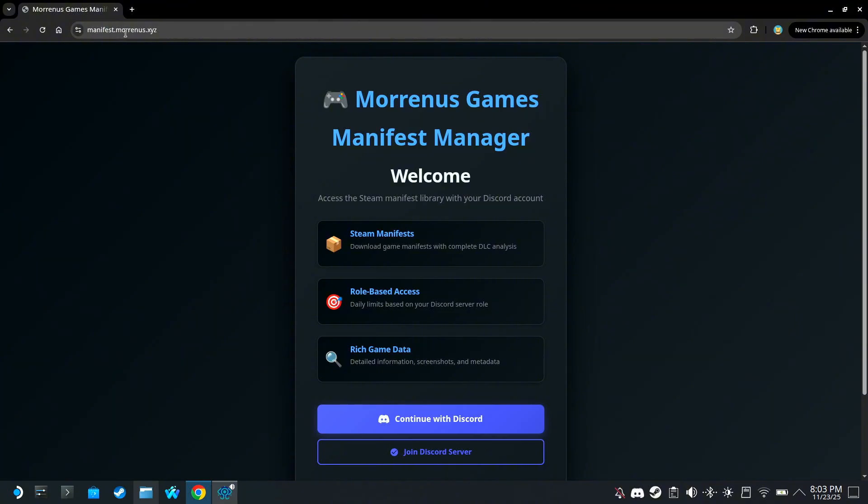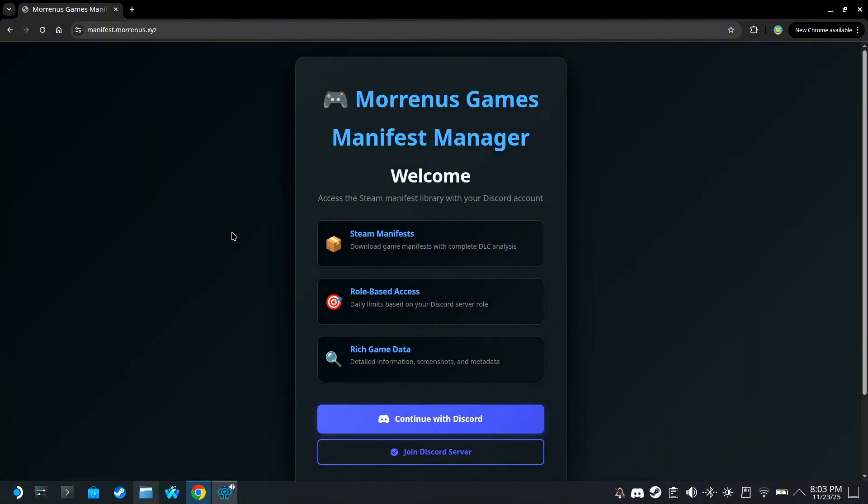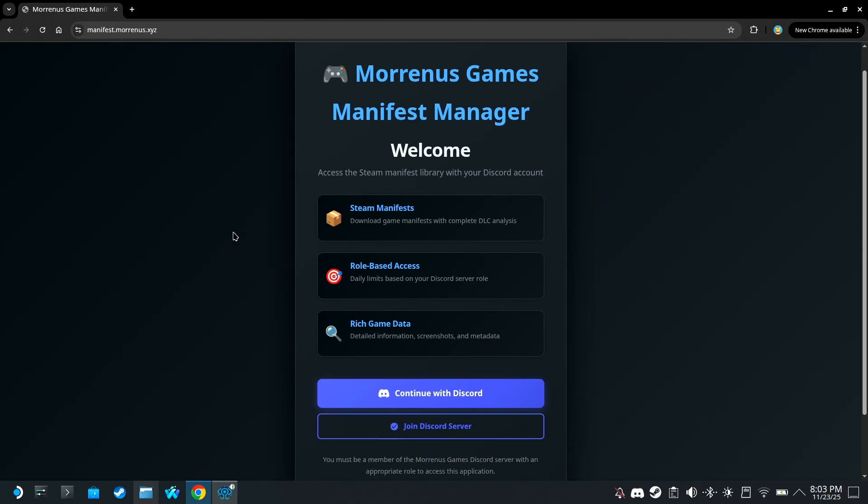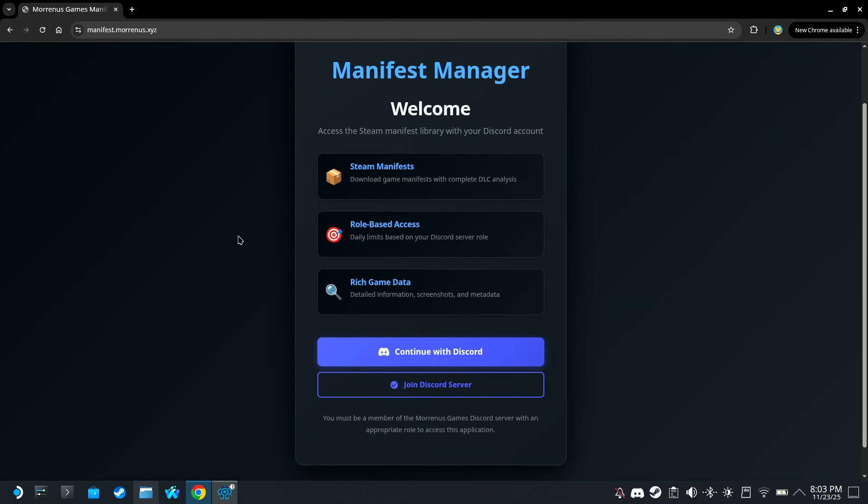The next step is to go to Morinus's website. The link is in the description. To put it simply, this website will let us download manifest files, but also, since it's integrated with Acceler, Acceler can download the files for us. But for that to happen, we need an API key. And to get the API key, we need a Discord.